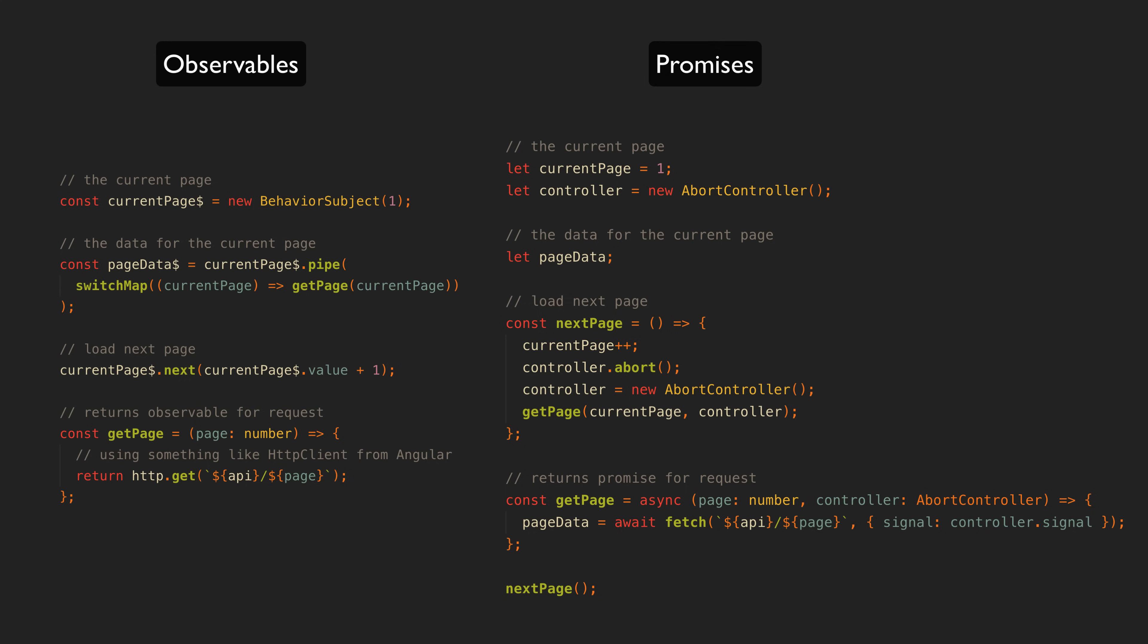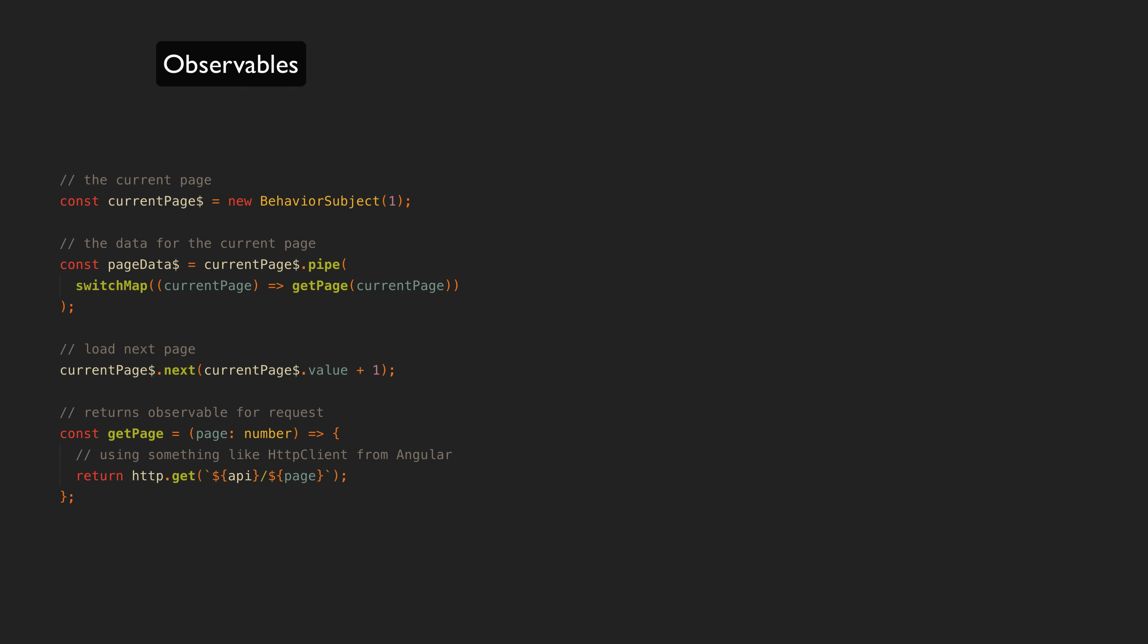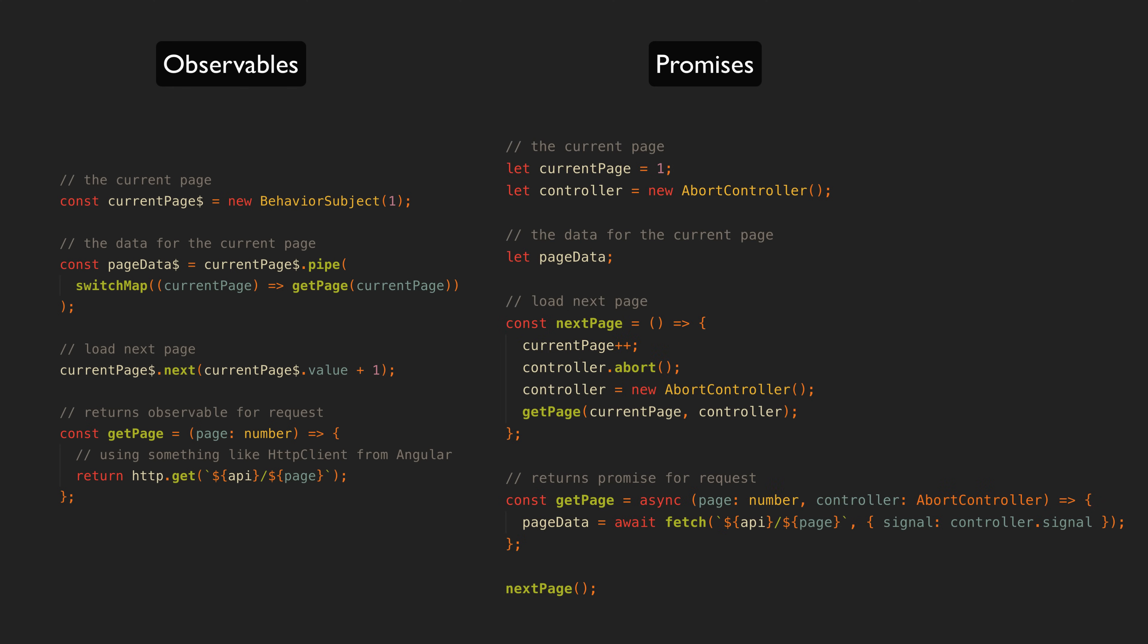But if requirements become more complex, the benefits of observables become more apparent, and achieving similar behavior with promises becomes a lot harder and is going to require a lot of imperative code. If you have values that change in your application after they are initially set, and you want your code to be declarative, this is what observables will allow you to achieve.